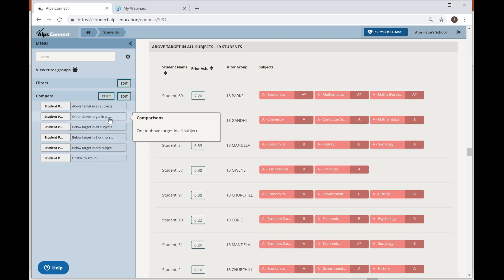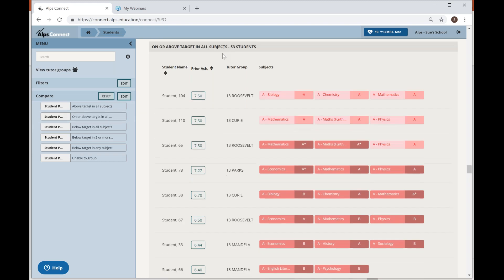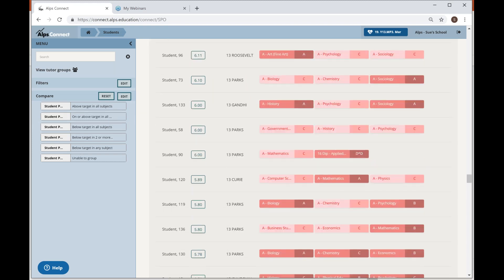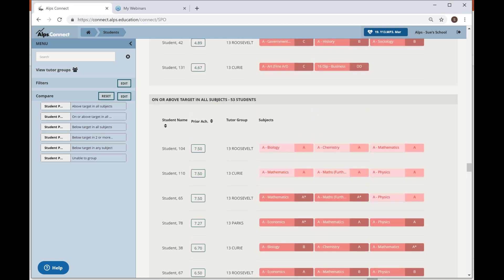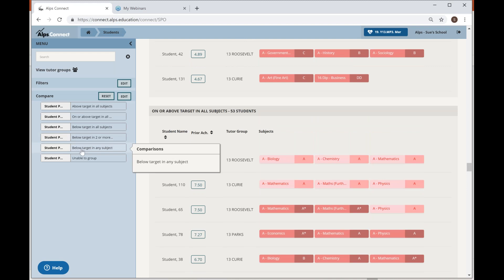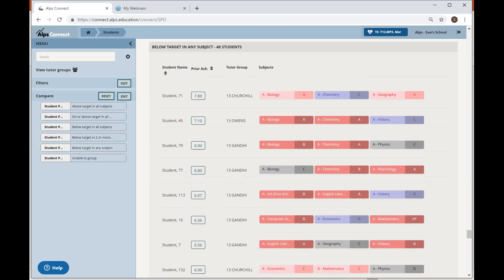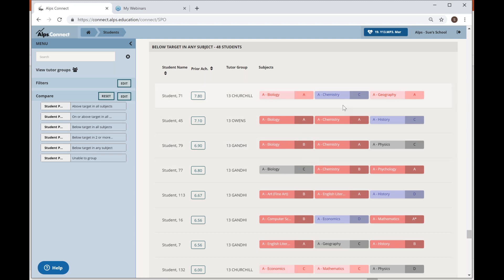On or above target: 53 students who are pink or red across all subjects — a bit of motivation to keep them going. Below target in any subject: 48 students who have a blue or grey in one subject. These are your key students where the subject lead or teacher is your first port of call. The question to subject staff is: did you know they were underperforming in just your subject, and have they got an impact plan in place to raise achievement?